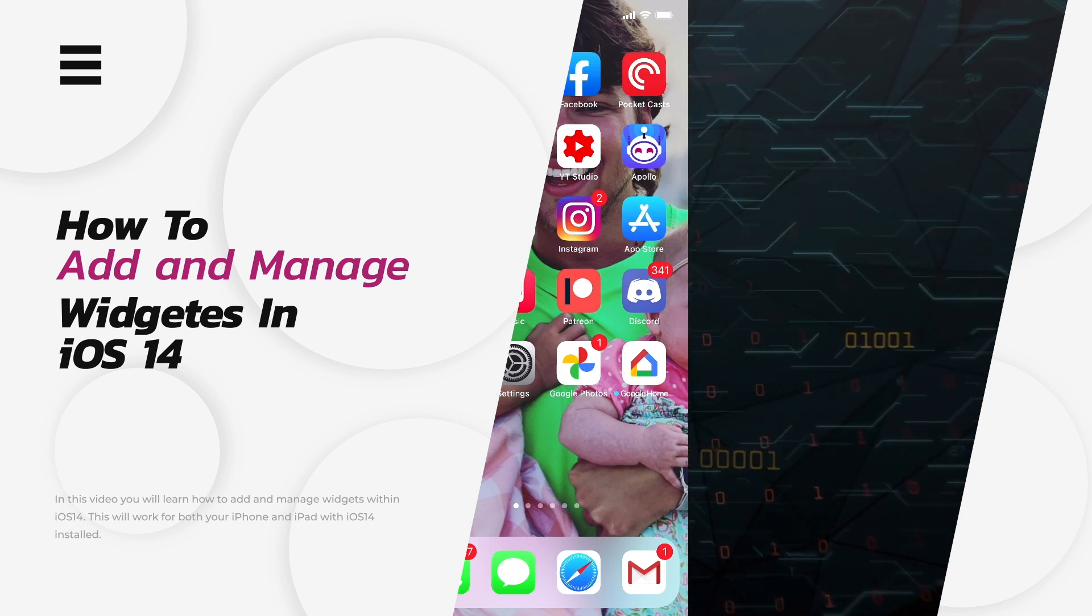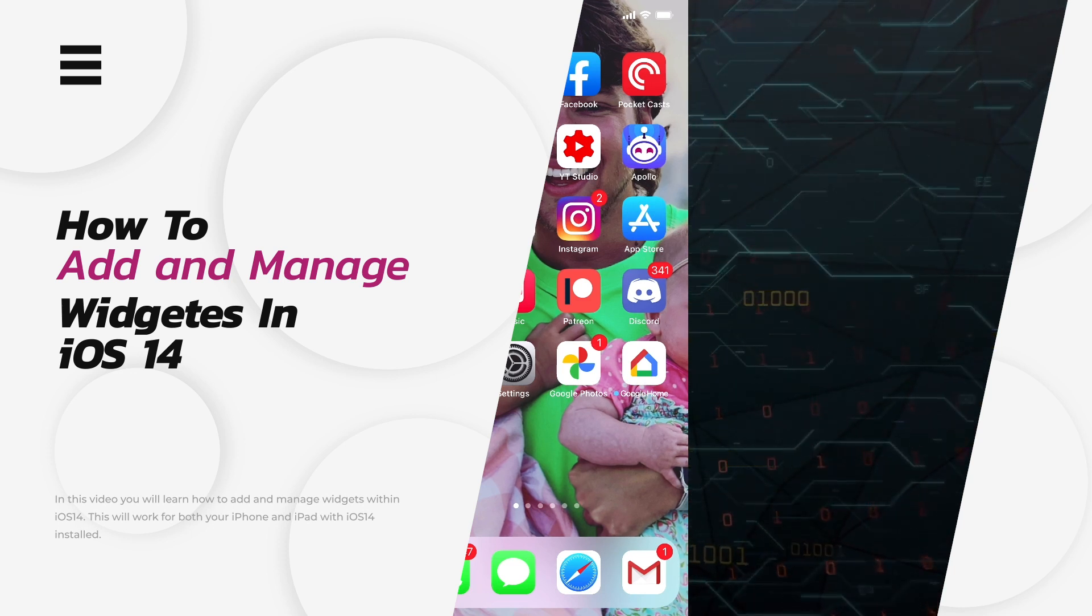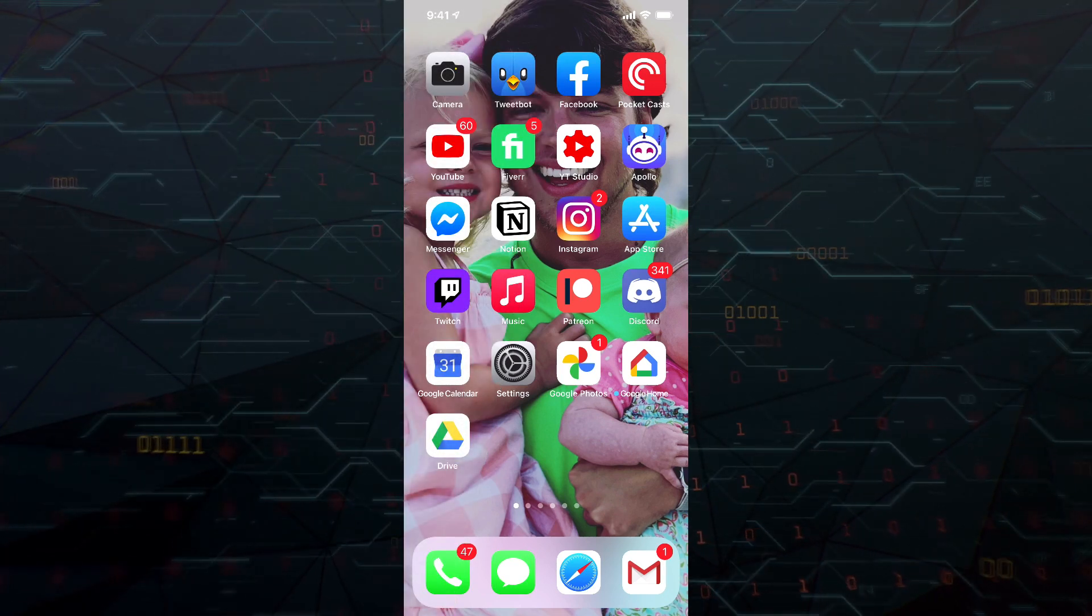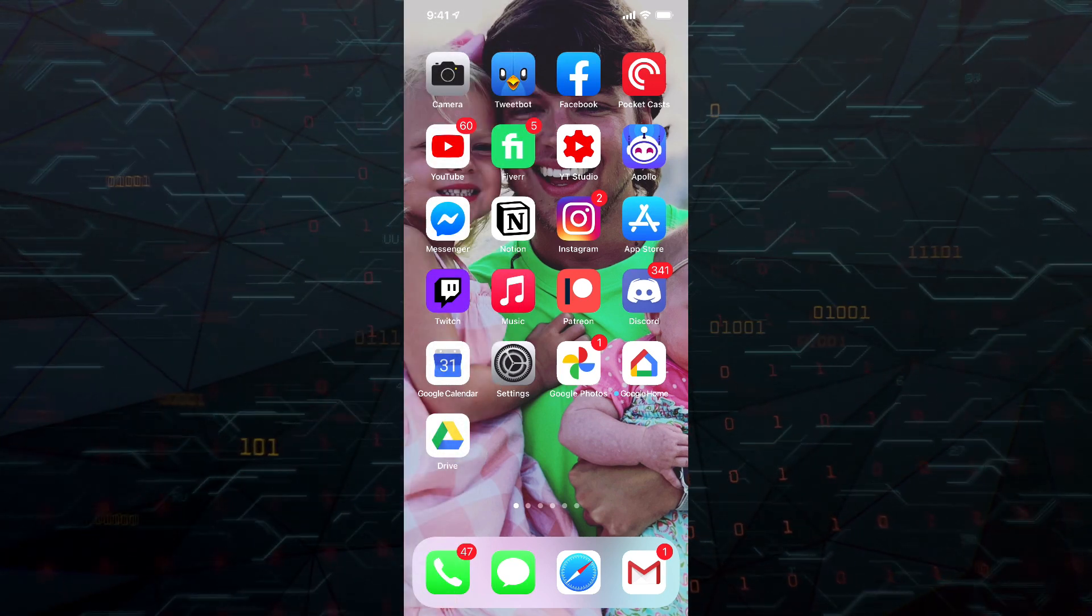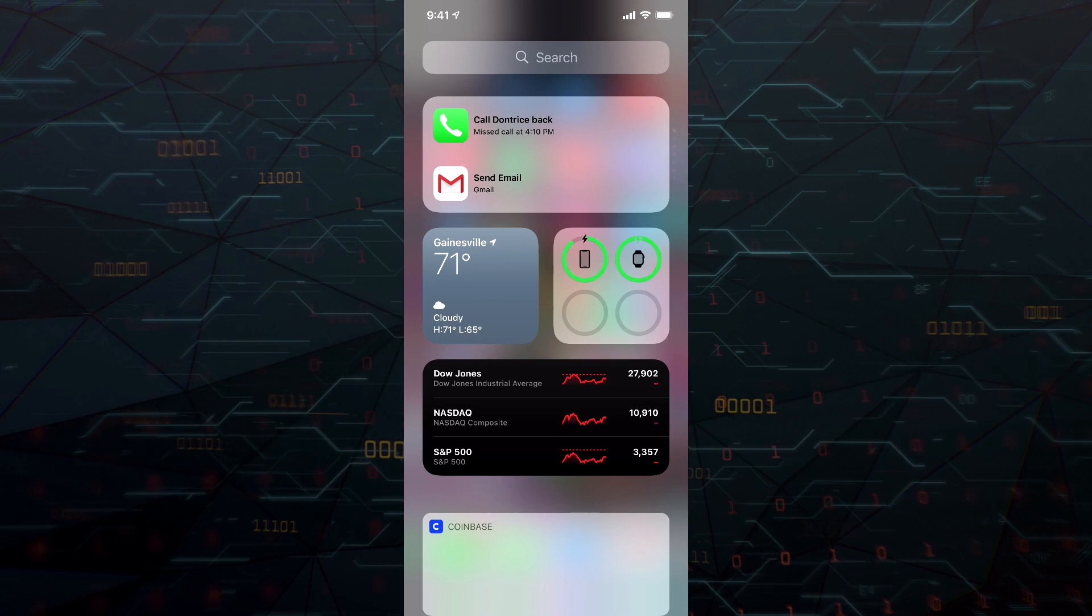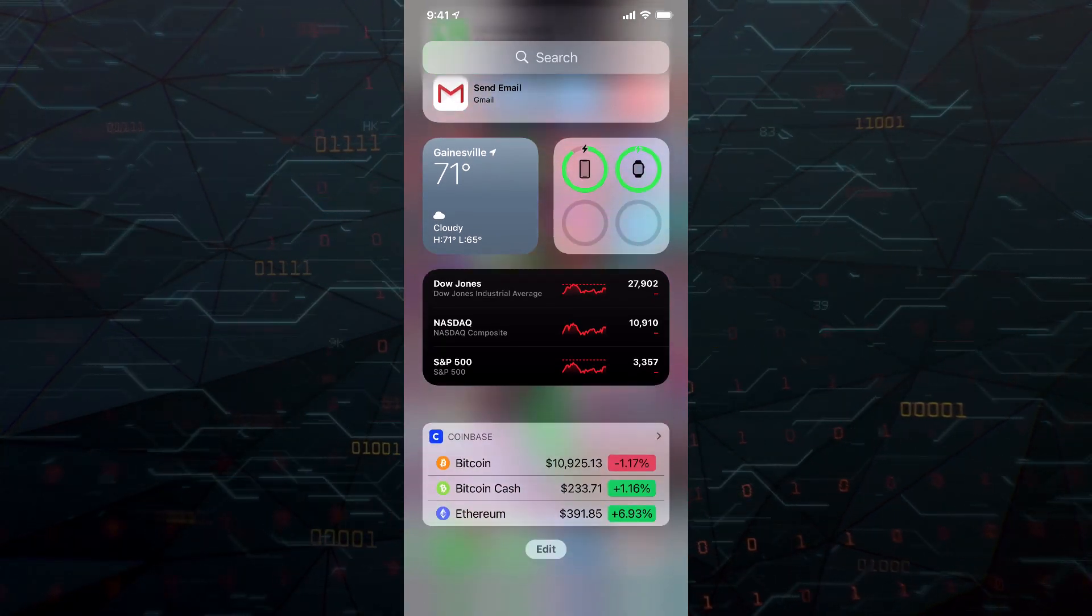So with the newest iOS update, Apple released the ability to add and edit little widgets to allow you to see things at a glance. Like you can see here, if I slide over to the left,